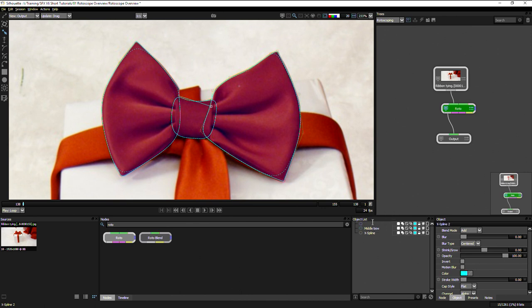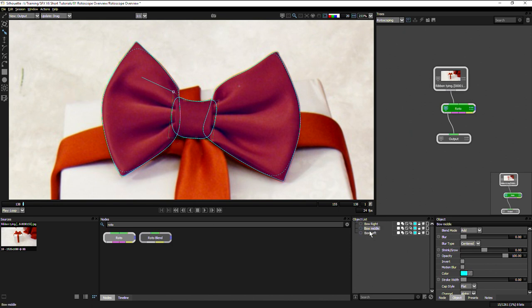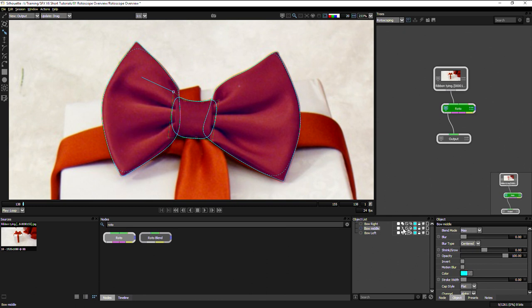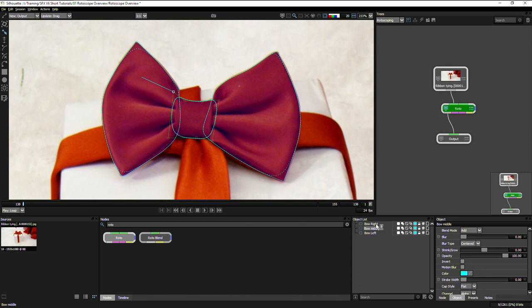I'll go to the middle of the bow here and change my blend mode just by clicking on it. I can change that to subtract or multiply, difference, max, minimum. You see those have different ways of blending those together. For this one, I just want to add these all together. So I'll set this to add.